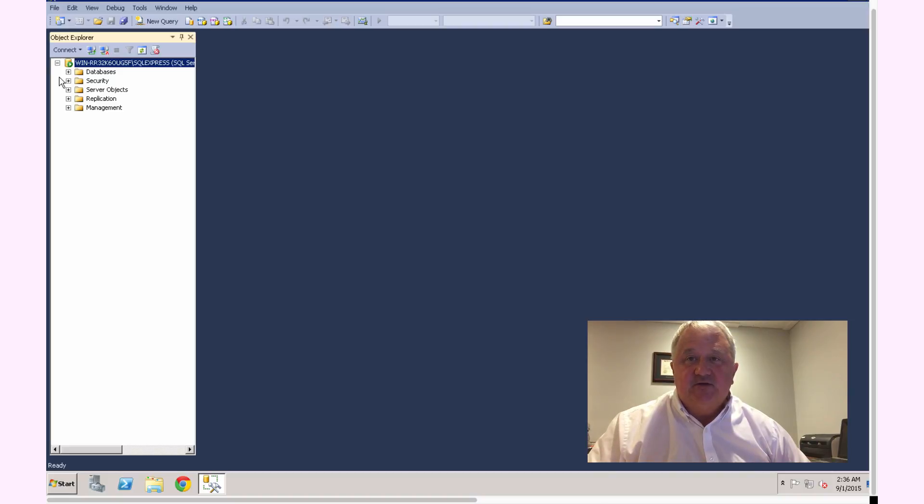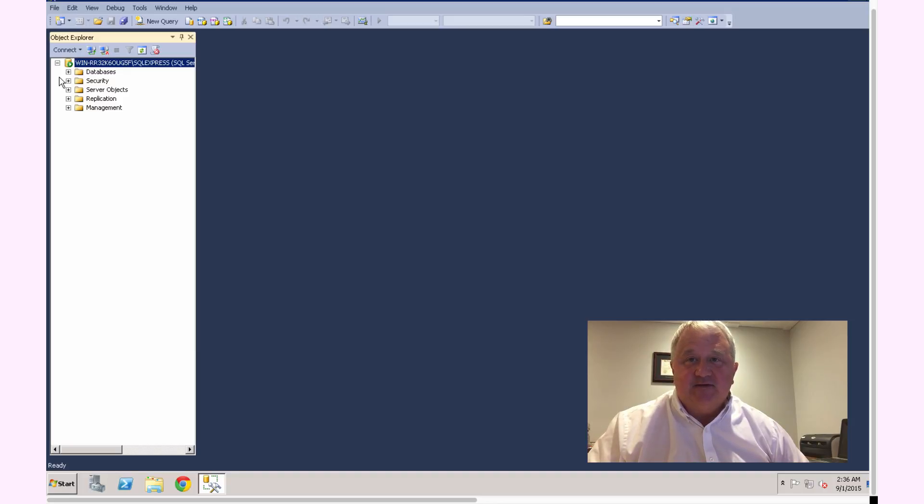So in the next section, I'll take you through the basic tour of the management console and how to create a database. So I'll see you in the next lesson. Thanks so much.